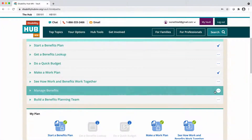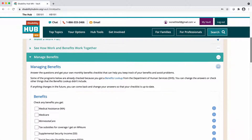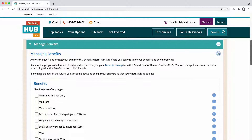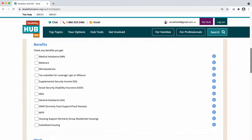The sixth activity is called Manage Benefits. Here you can create a checklist of what you need to do each month to manage your benefits. You should first complete the Benefits Lookup, and then this activity will pull in your benefits information automatically.